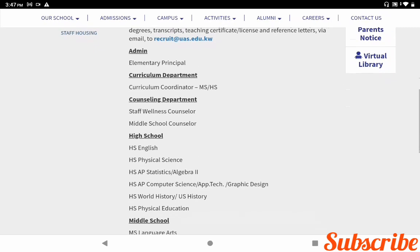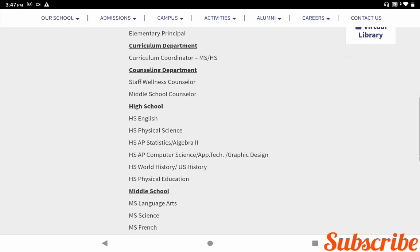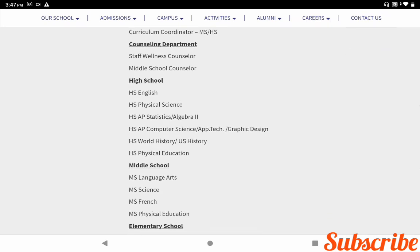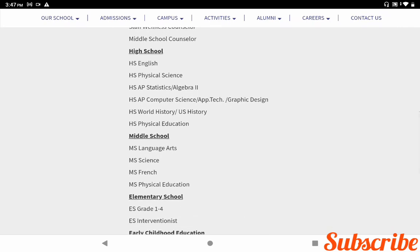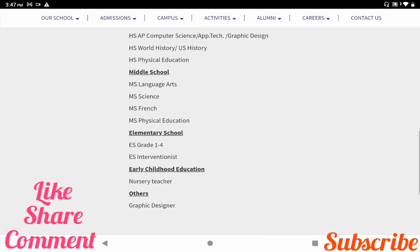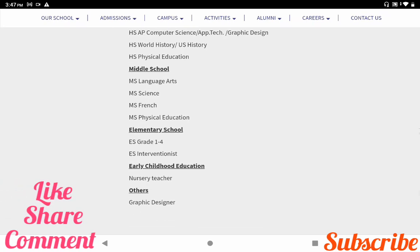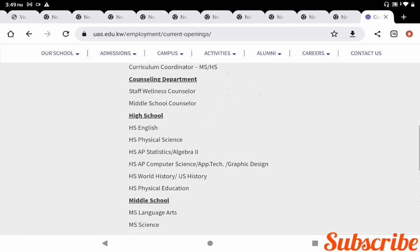The current vacancies include: Admin — Elementary Principal; Curriculum Department — Curriculum Coordinator; Counseling Department — Staff Wellness Counselor, Middle School Counselor; High School — English, Physical Science, Statistics and Algebra, Computer Science, History, Physical Education; Middle School — Language Arts, Science, French, Physical Education; Elementary School — Grade 1 to 4; Early Childhood Education — Nursery Teachers; and other roles including Graphic Designer.